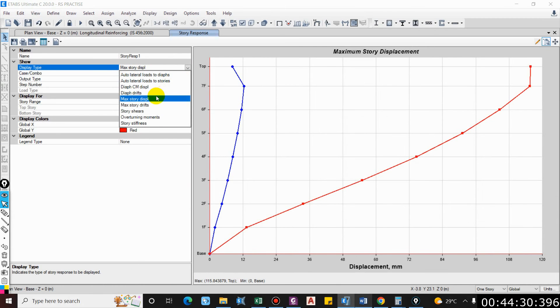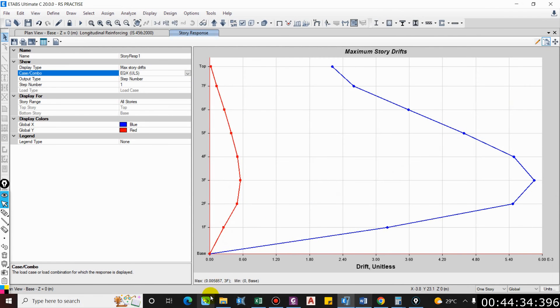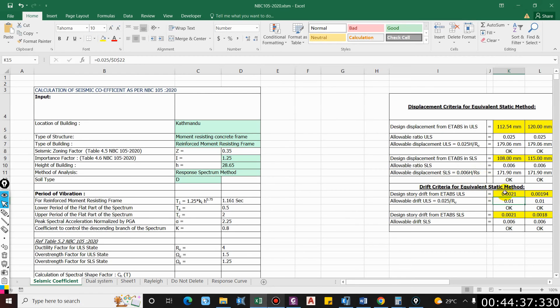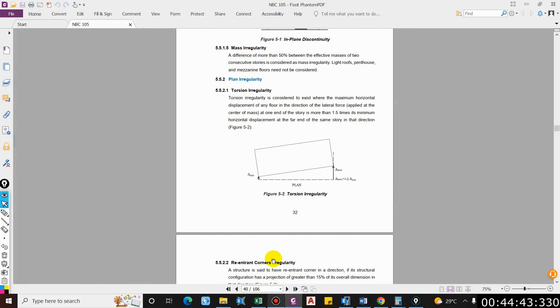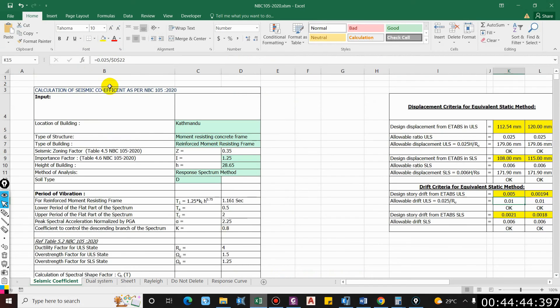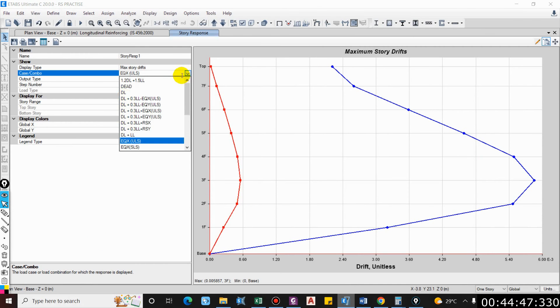Let us check the drift for EQX ultimate limit state. It is 0.005, which is okay.